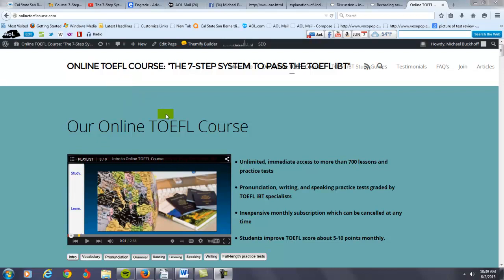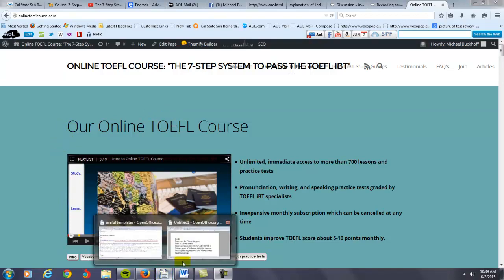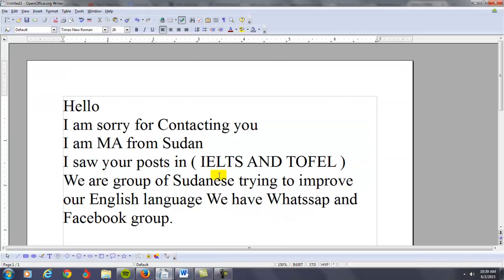Hi there, I am Michael Buckhoff, the founder, owner, and materials writer for all of your lessons at the 7-step system to pass the TOEFL IBT, and you contacted me at Facebook. Let's take a look at your situation.